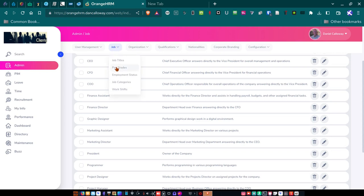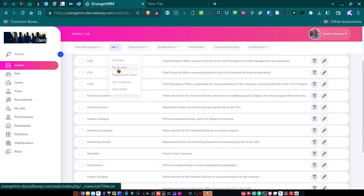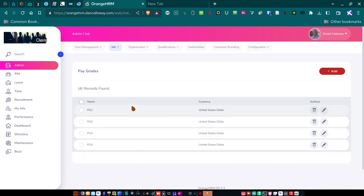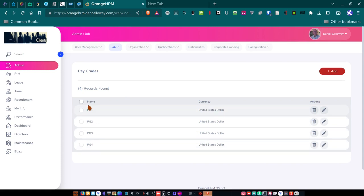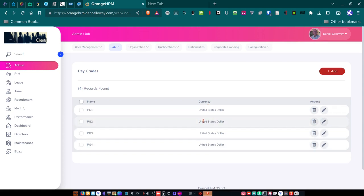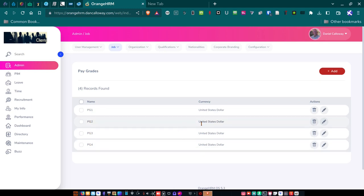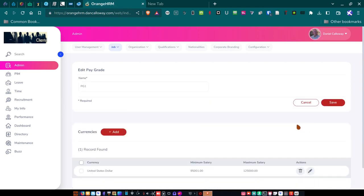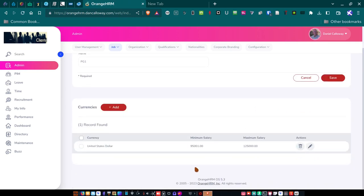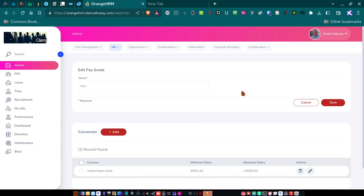So under job here, I've got, in addition to job titles, I've got pay grades. So this is the ability that you have within Orange HRM. So you can run your entire company off of this open source application. It's really wonderful. So what I've done is I've set up four pay grades. I've got pay grade one, two, three, and four. They're all paid in U.S. dollar currencies. And they all have certain limitations, strata or ranges, if you will, for pay grade one through pay grade four. And so if I click on the correction here, you can see here the minimum salary for pay grade one is $95,001 per year. And then the maximum salary is $125,000 per year. You can add additional currencies. You can also add additional pay grades.